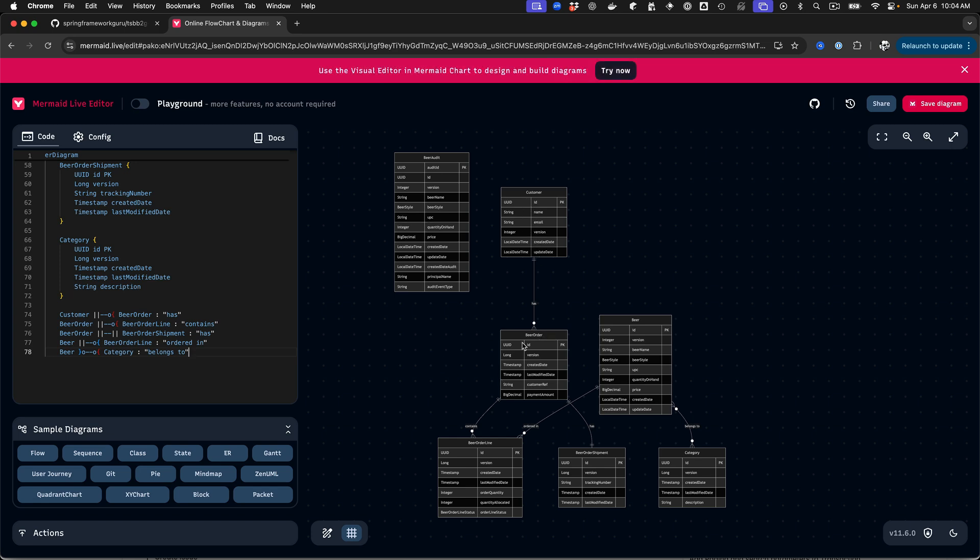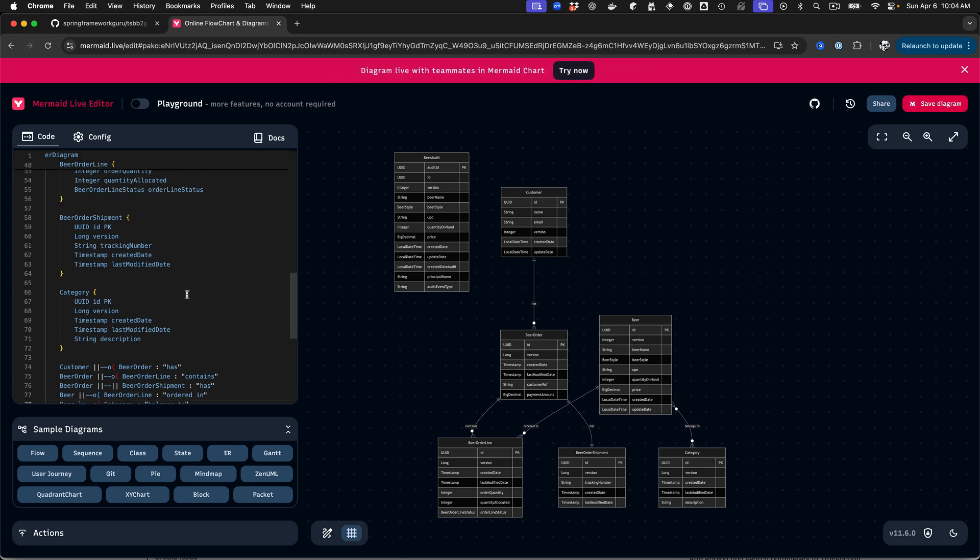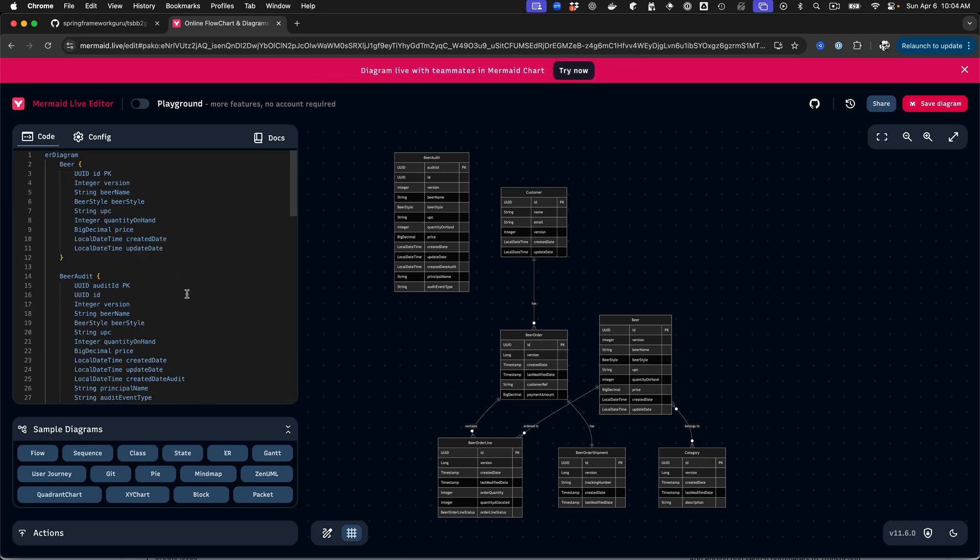So you can see that it's showing that we have a customer. The beer order is kind of central to that. The beer order lines, those will have beer objects on those. The beer order will also have shipment. The beer entity does have categories. You can see a number of relationships that it drove out. And this is the template code that it created. Very handy tool.